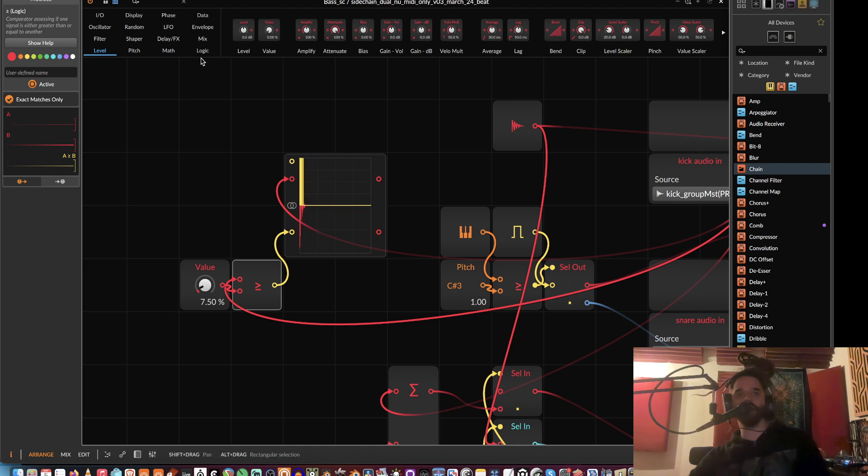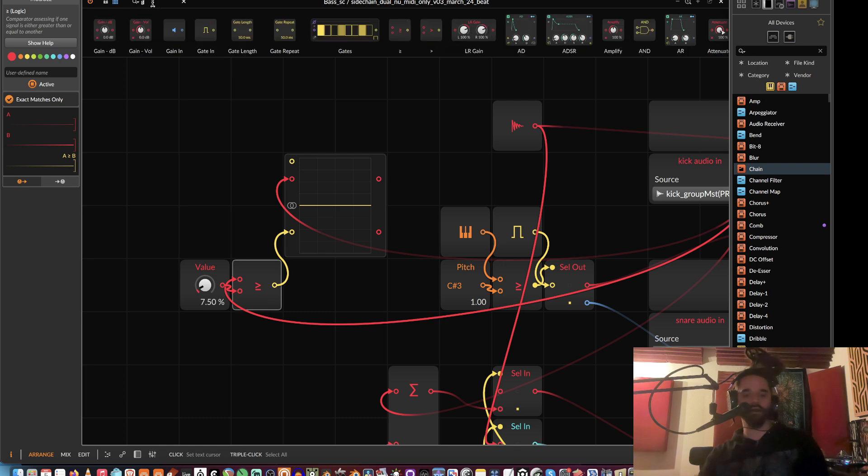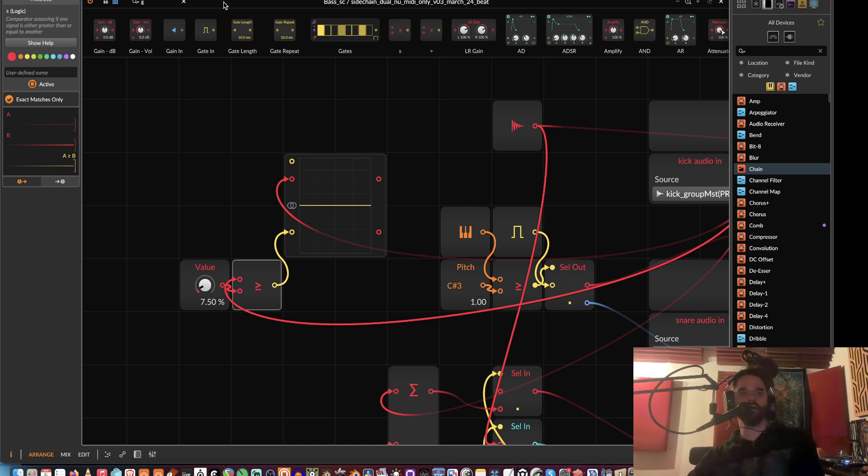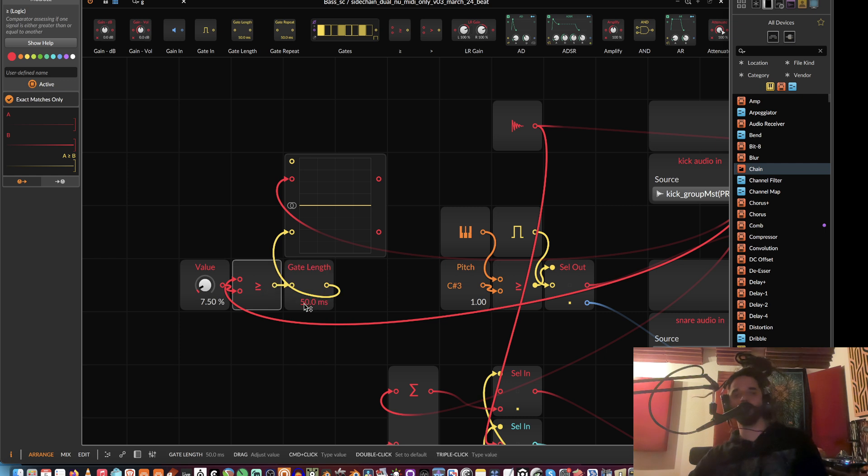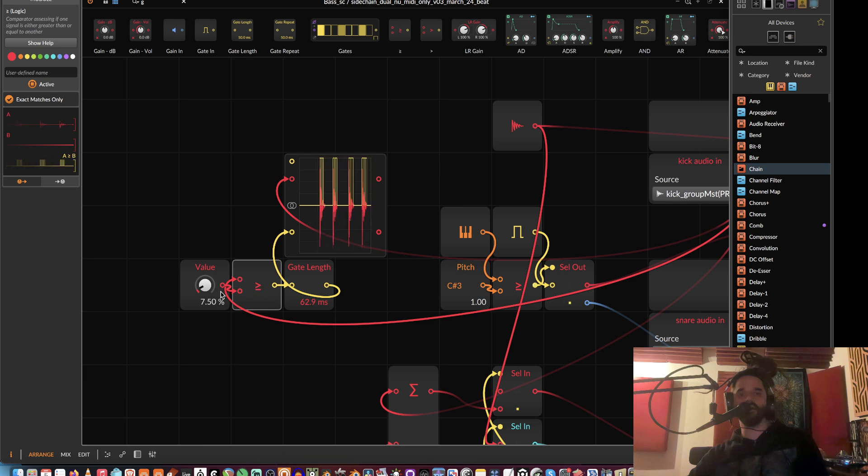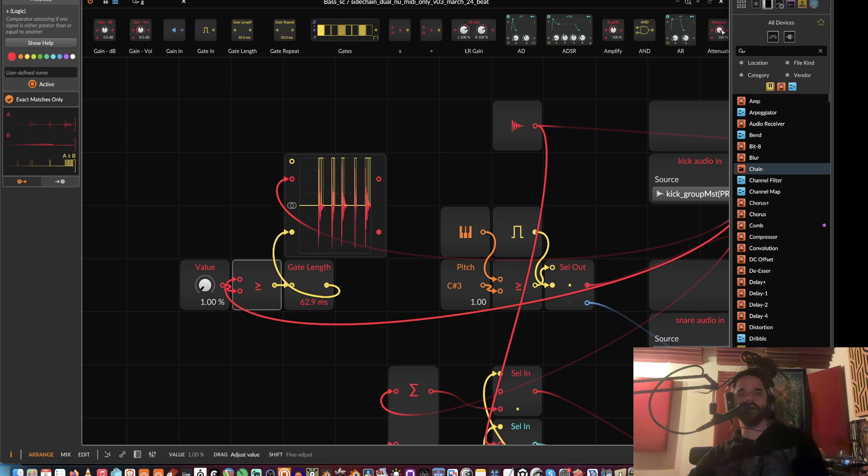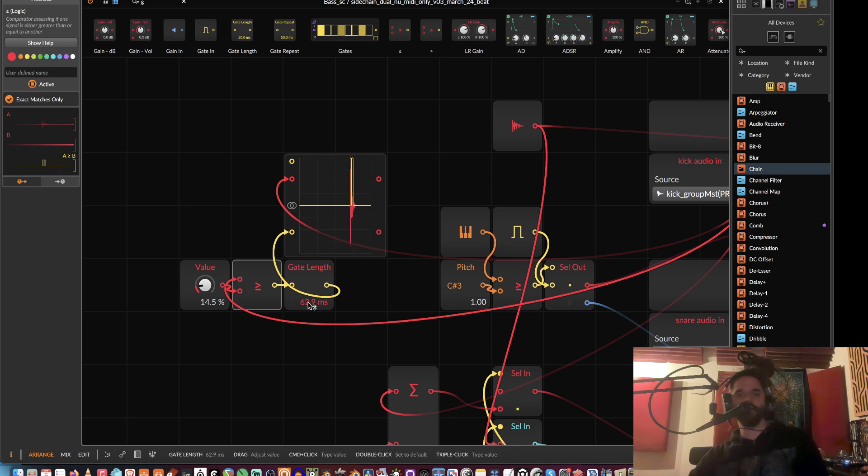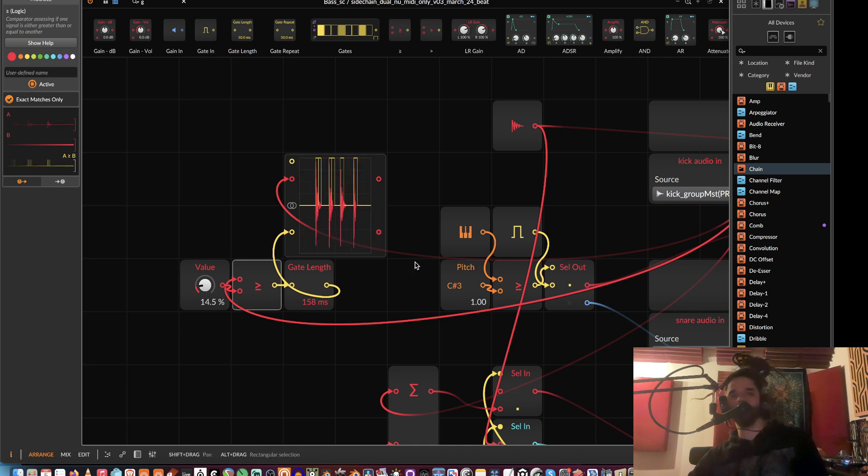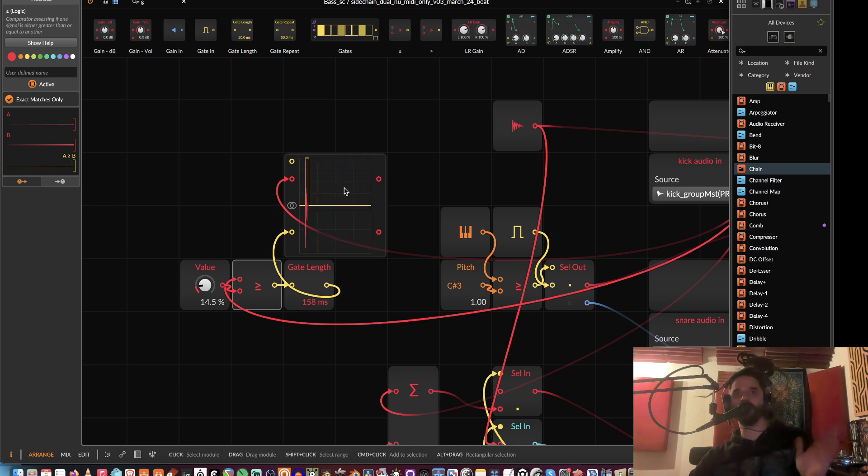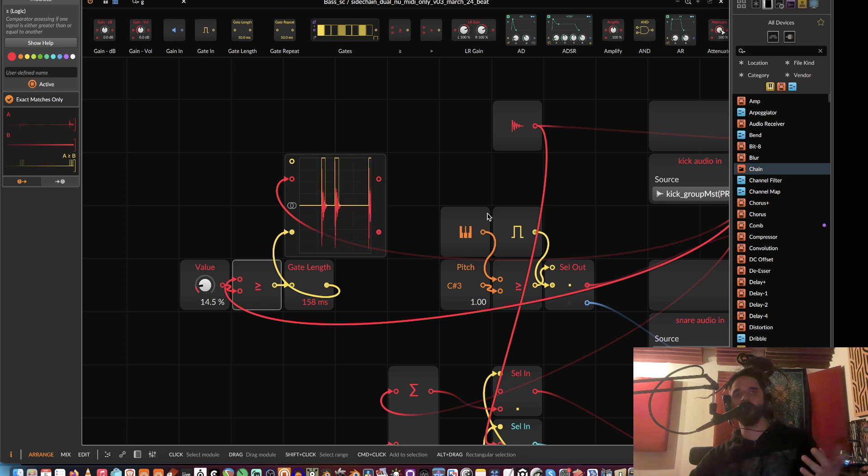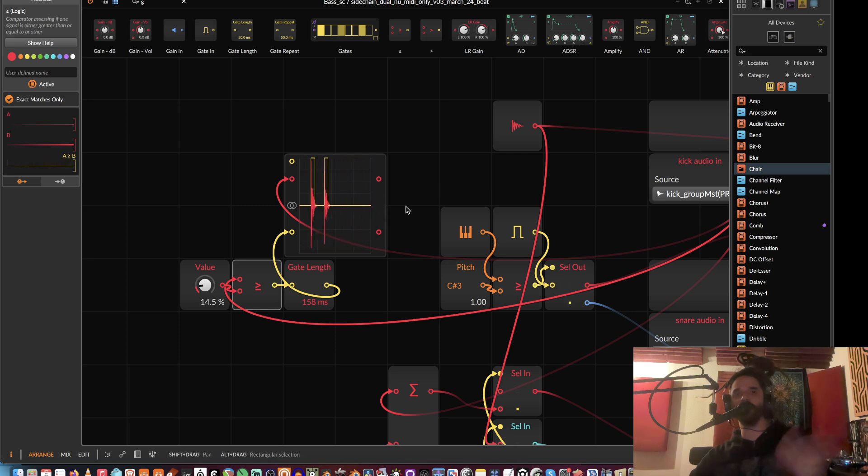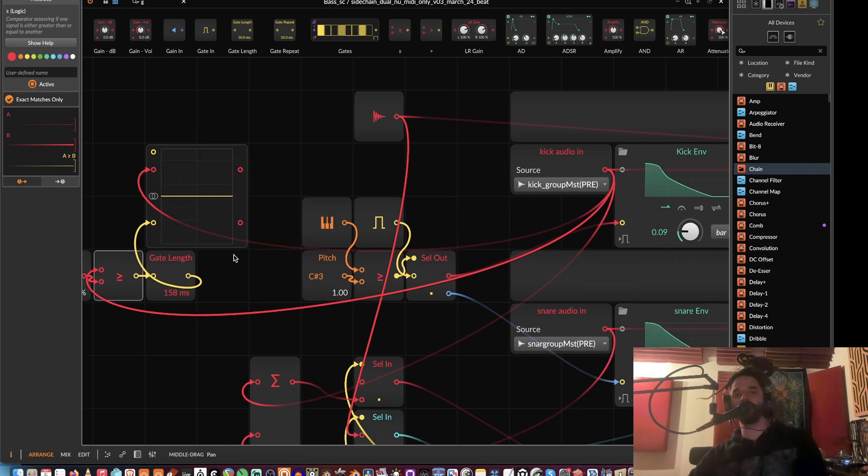it gives us these really sloppy gates, so we would just want to get a gate length over here. We could just play with this until we get what looks like a clean gate